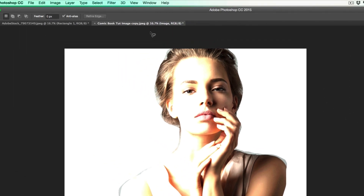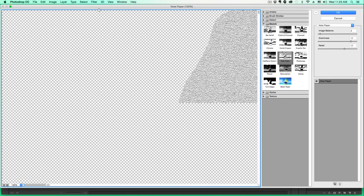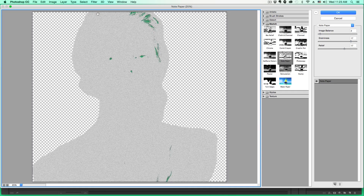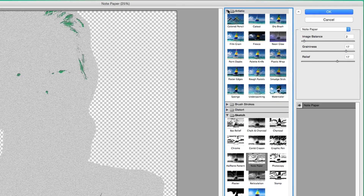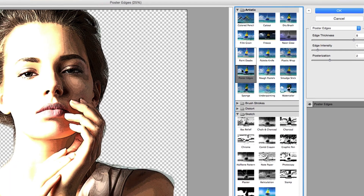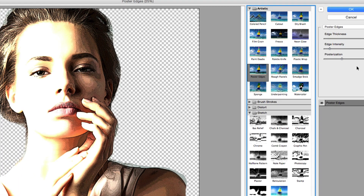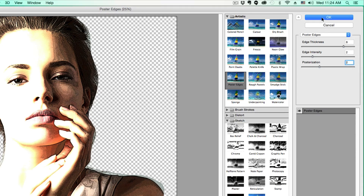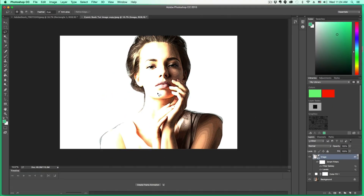Now the next thing we want to do is go up to Filter and then go to the Filter Gallery. Basically, I like to zoom out so you can see your whole image, then go down to where you see Artistic and select Poster Edges under Artistic. Once you have Poster Edges selected, you're going to want to change the edge thickness to about 8, the intensity to 2, and the posterization to about 2 as well. Once you've played around with that and got your desired effect, click OK. It is now starting to look a little more like a comic book effect.